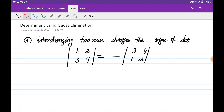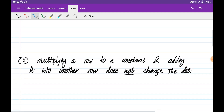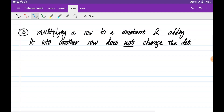We can quickly check this. If you evaluate the determinant of the original matrix, it's going to be 4 minus 6, which is minus 2. And the determinant of the interchanged matrix is equal to 6 minus 4, which is equal to 2. So you see the signs are different for these two determinants.